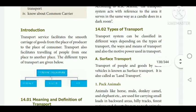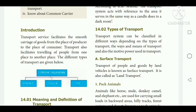According to KK6NR, the transport system acts with reference to the area it serves in the same way as a candle does in a dark room — it gives light. Likewise, here he is comparing transportation with a candle.